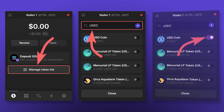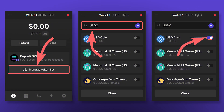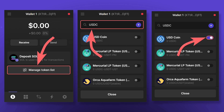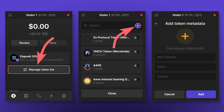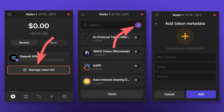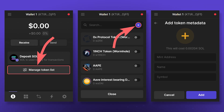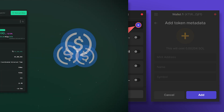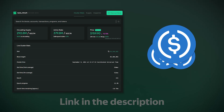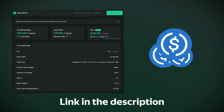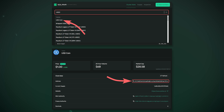If tokens don't appear automatically, try adding the token manually. To do this, click on Manage Token List, find the desired token in the search and add it. To create a token account for a token that is not in the standard list, click on the plus in the Manage Token List section, enter the smart contract address, name and symbol of the token, then click Add. You can find the smart contract using a blockchain explorer — for example, Solana Explorer. A link to it you will find in the description. Just search the token's name and copy the found smart contract address.